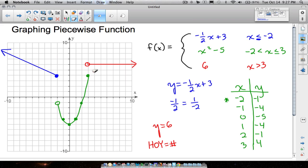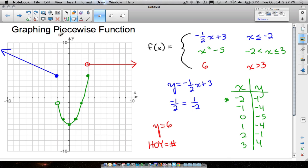There's your piecewise function. Remember to use closed circles when you have the equal to symbols and open circles when you don't. It never hurts to use a t-chart — you could even use one for lines. And there you have it: an example of a piecewise function. Hope it helped!